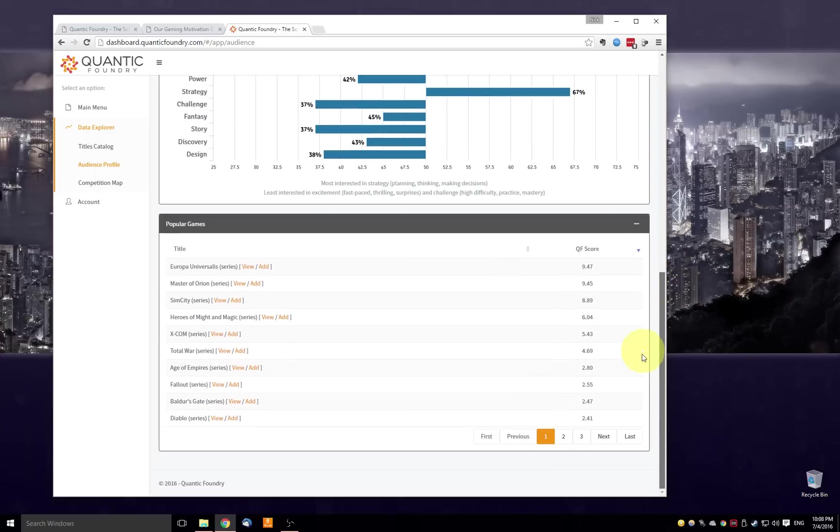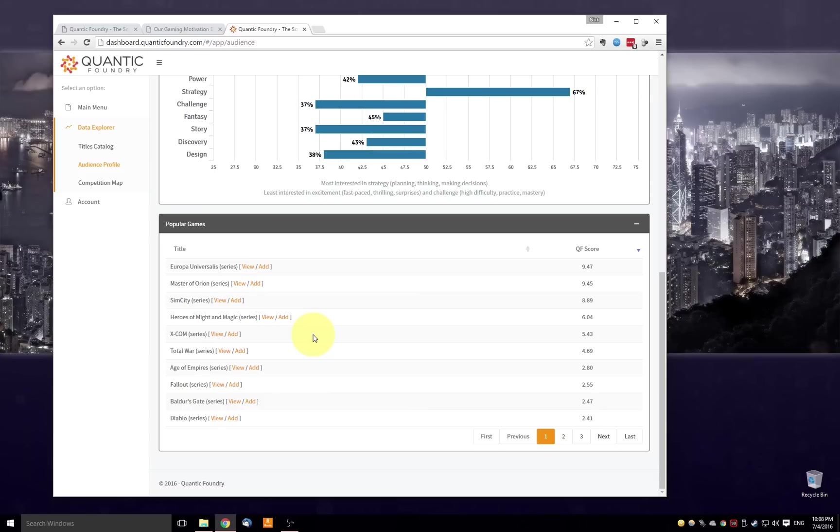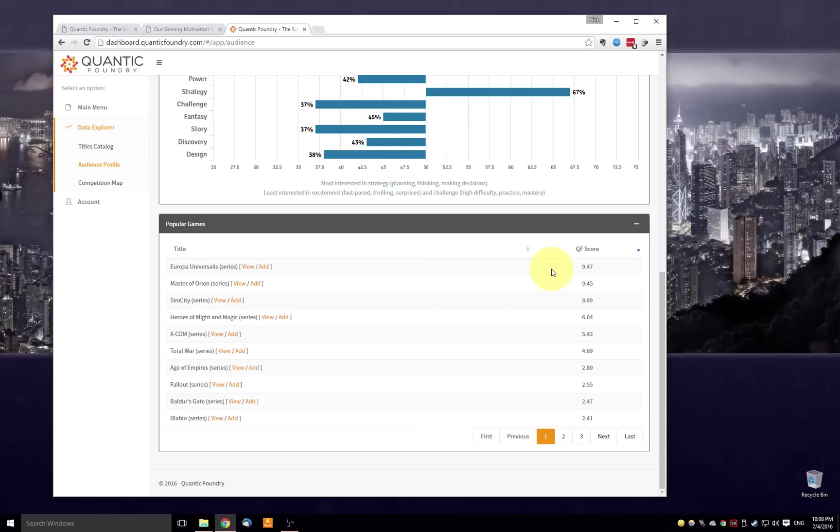And then finally, we get to this list on the bottom. This is a list of the games that are disproportionately popular among this audience, sorted by a QF score, the Quantic Foundry score. So what the QF score does is take into account the confound of general popularity. So there are certain games that are popular across gamers. So Skyrim, Minecraft, a lot of people just will mention these games as popular games.